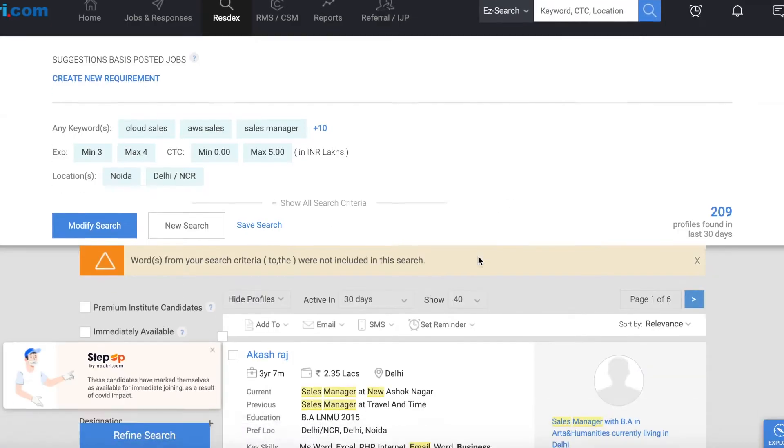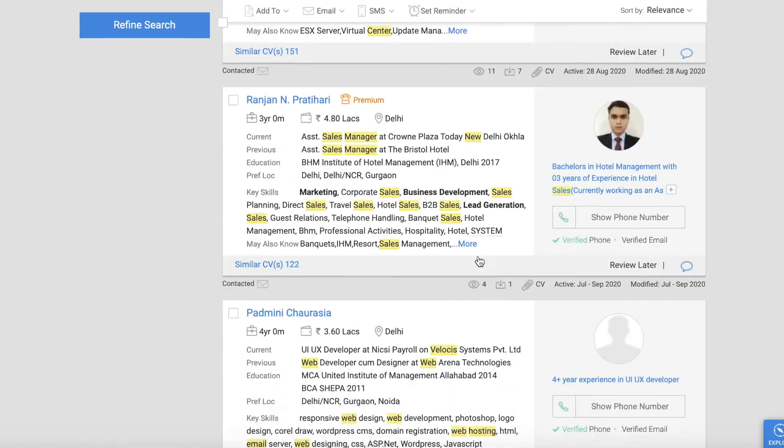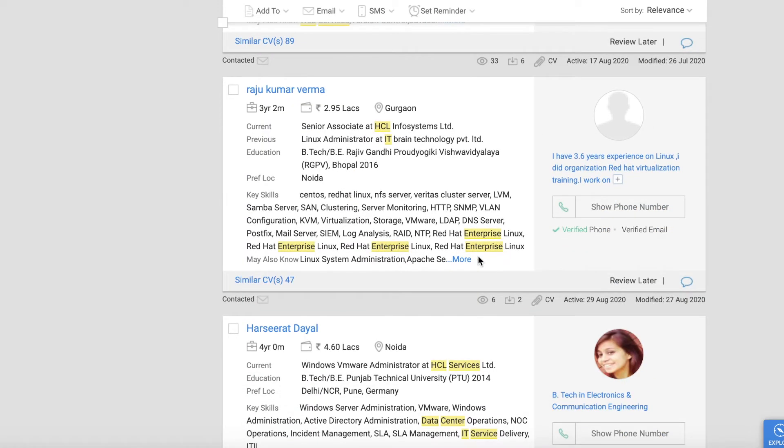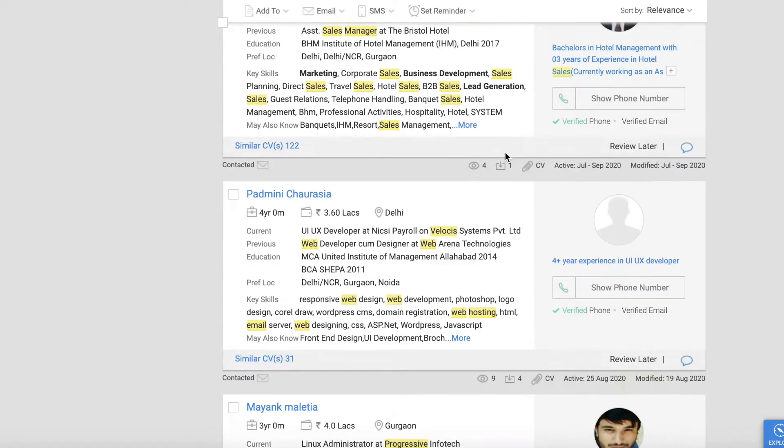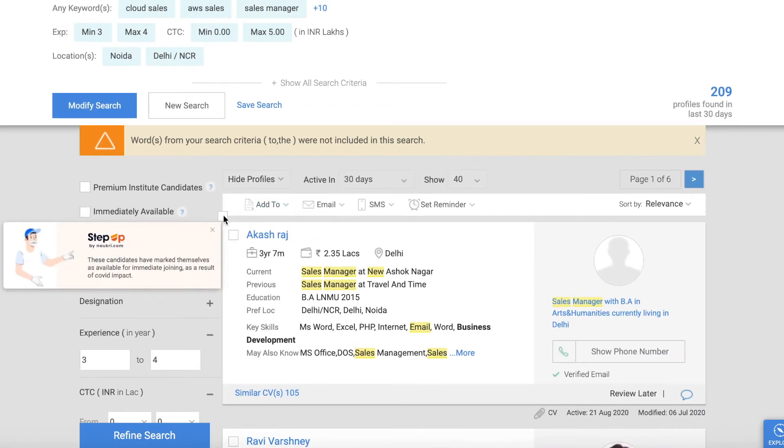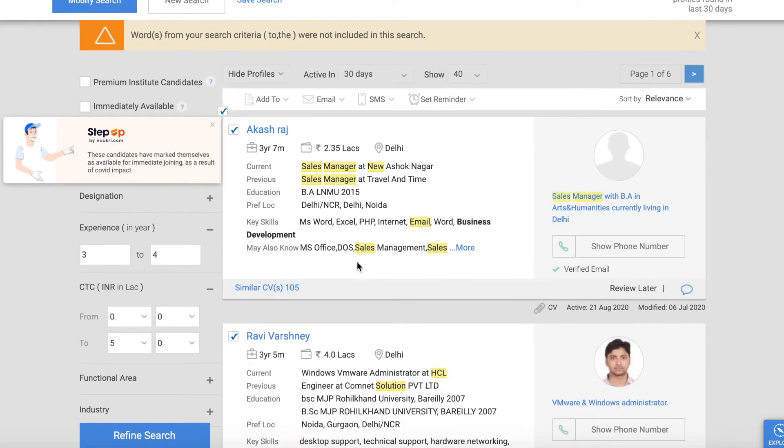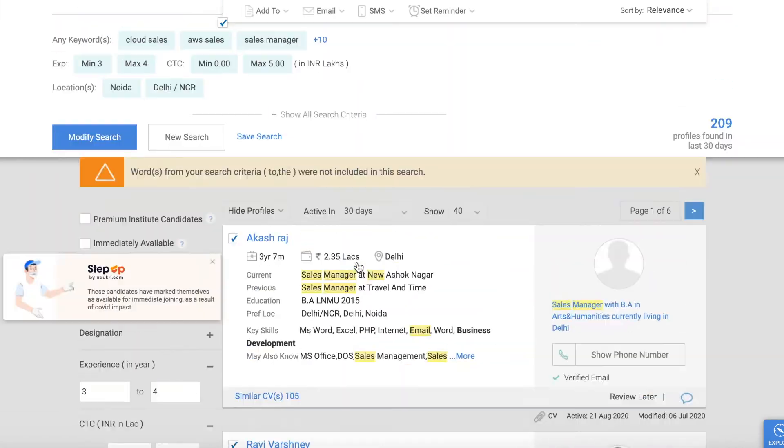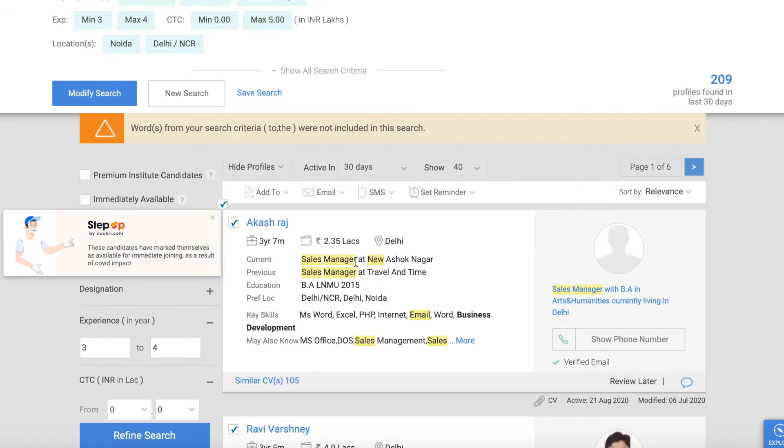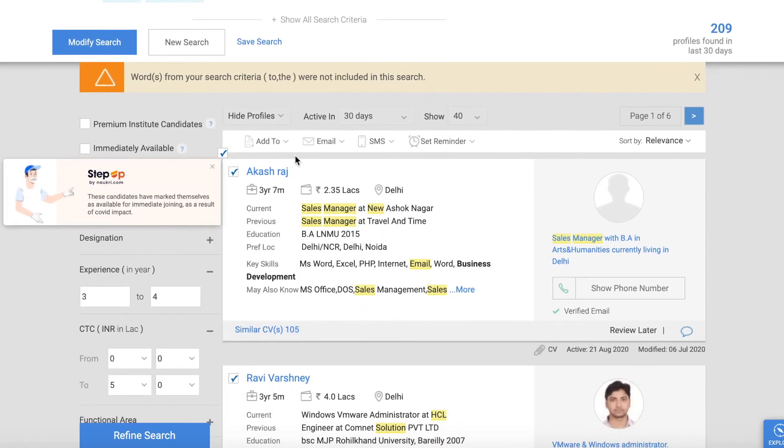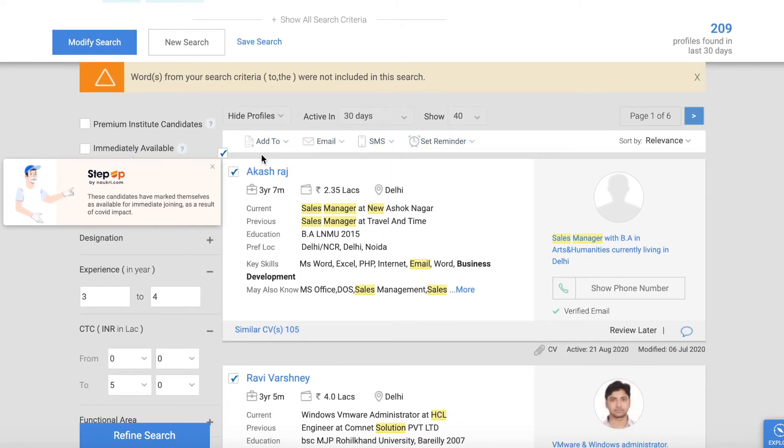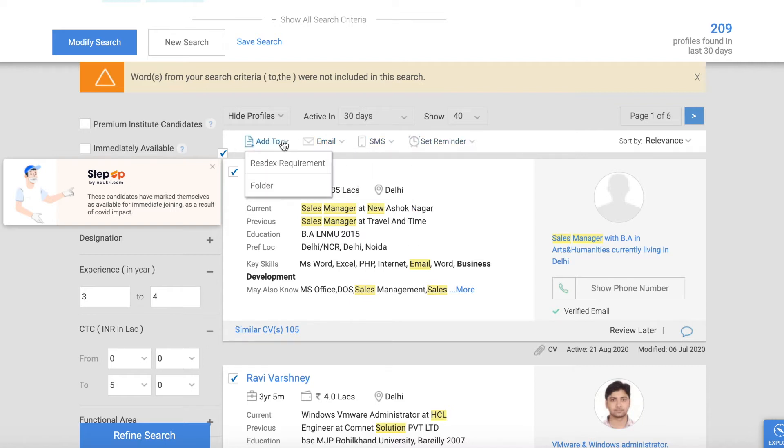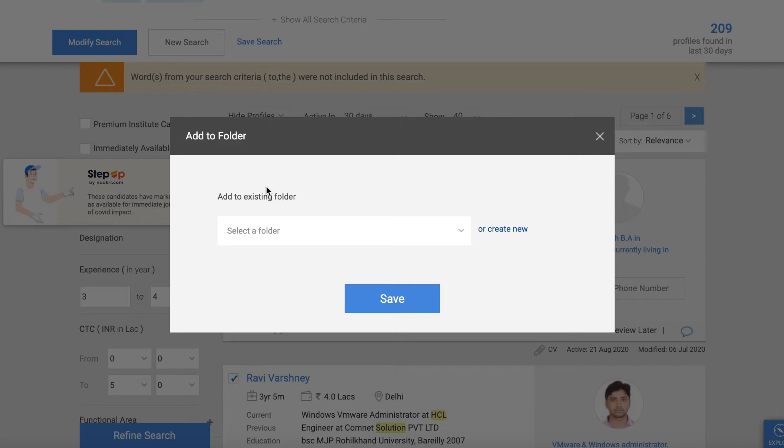This is our search. These are our CVs. We need all the CVs in a sheet with name, mobile number, and contact details. We will check it out. We have selected all. Now you can see here you have four options: Add to, Email, SMS, and Set Reminder. Click here on Add to. We will go to Add to Folder. Click here.